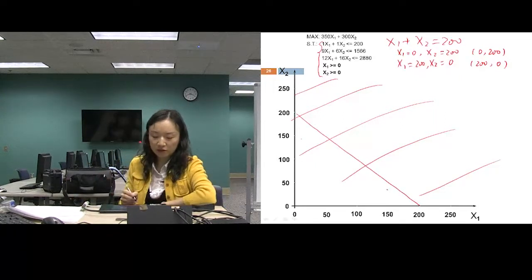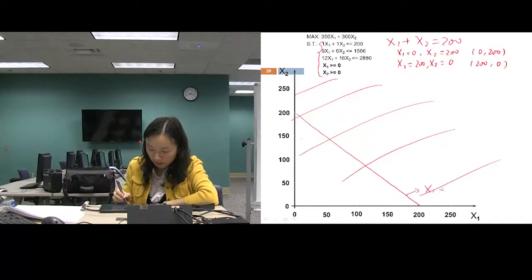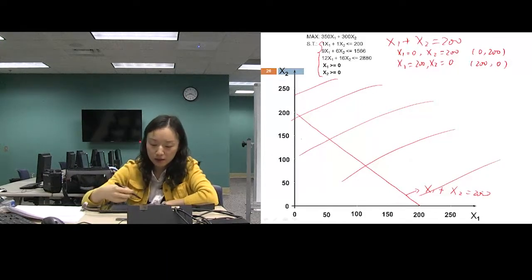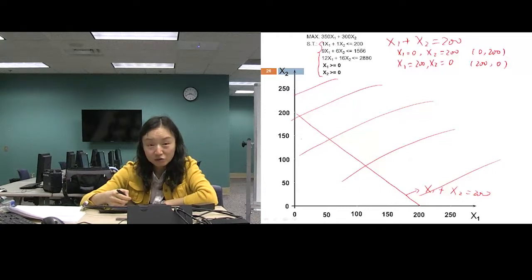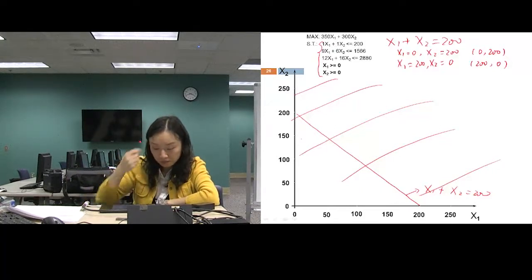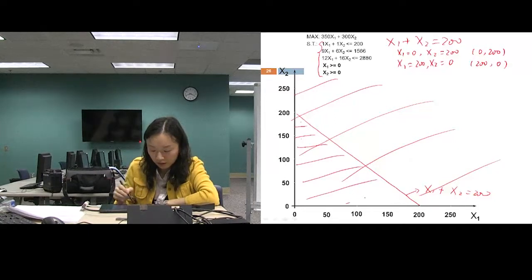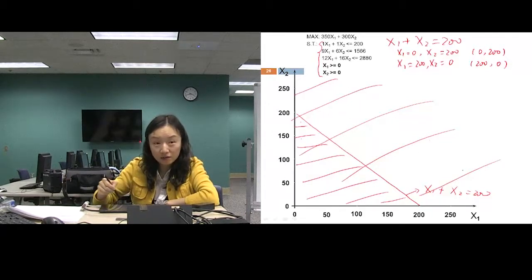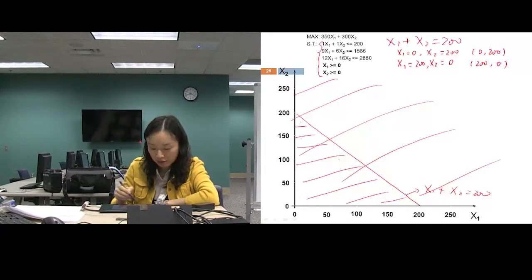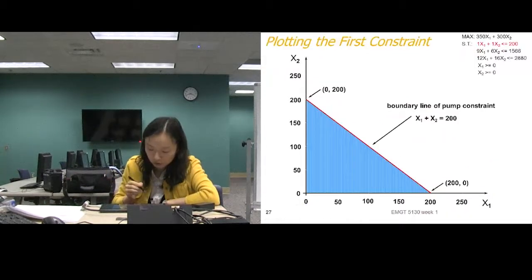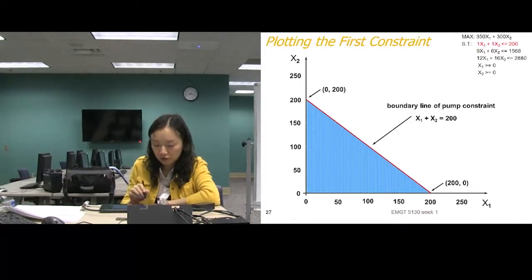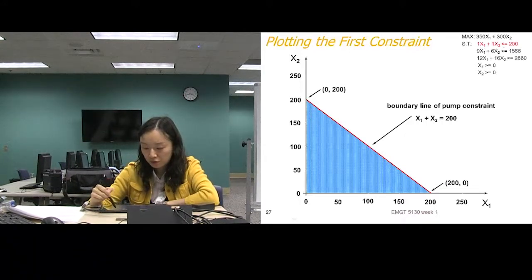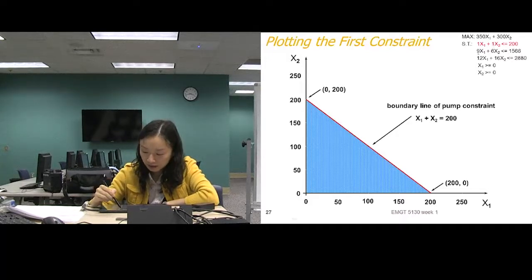This line represents X1 plus X2 equals 200. Since the constraint is less than or equal to, the feasible area is below this line. That gives us the boundary from the first constraint. Now we'll look at the second constraint the same way.